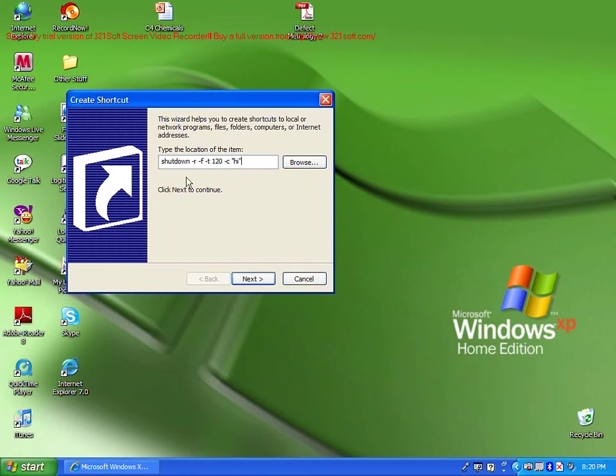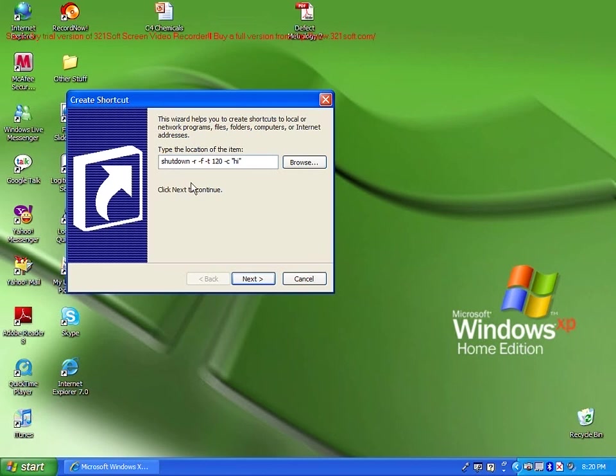So I'm going to go through this and let you know what each element means. The first element is shutdown. It's basically telling the computer this program is about shutting down your computer. Dash r will reset your computer after it's shut down, so it will restart.